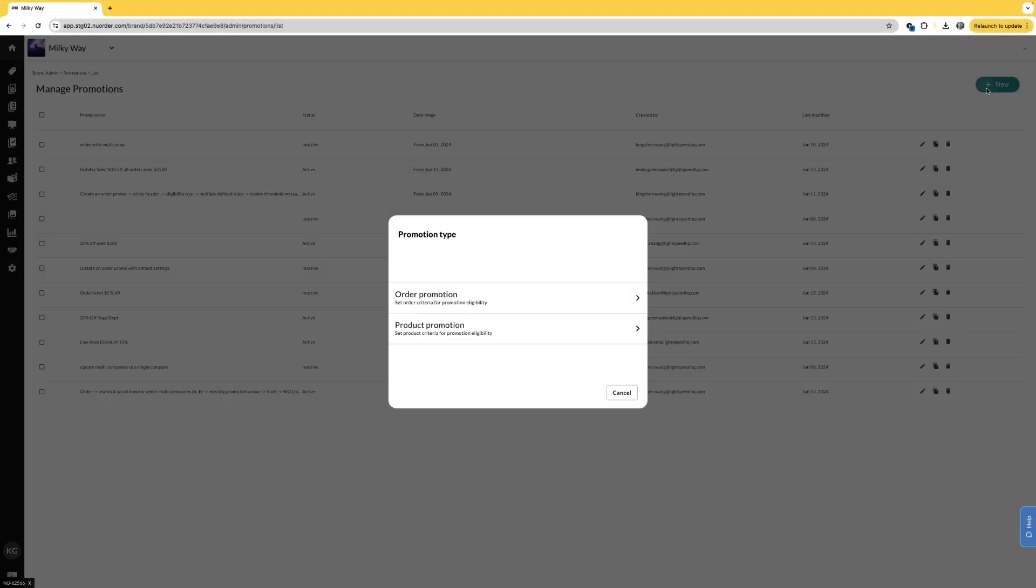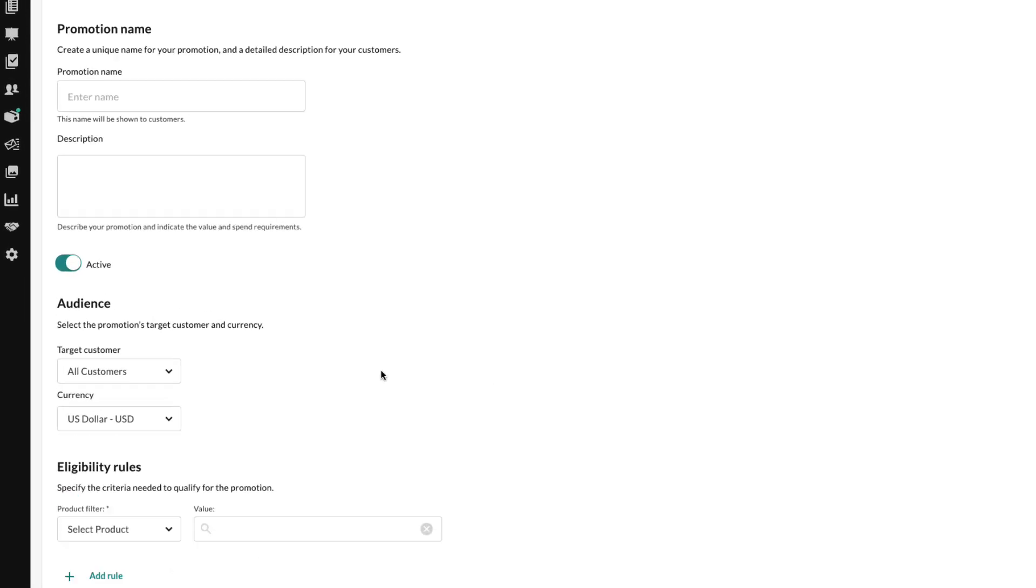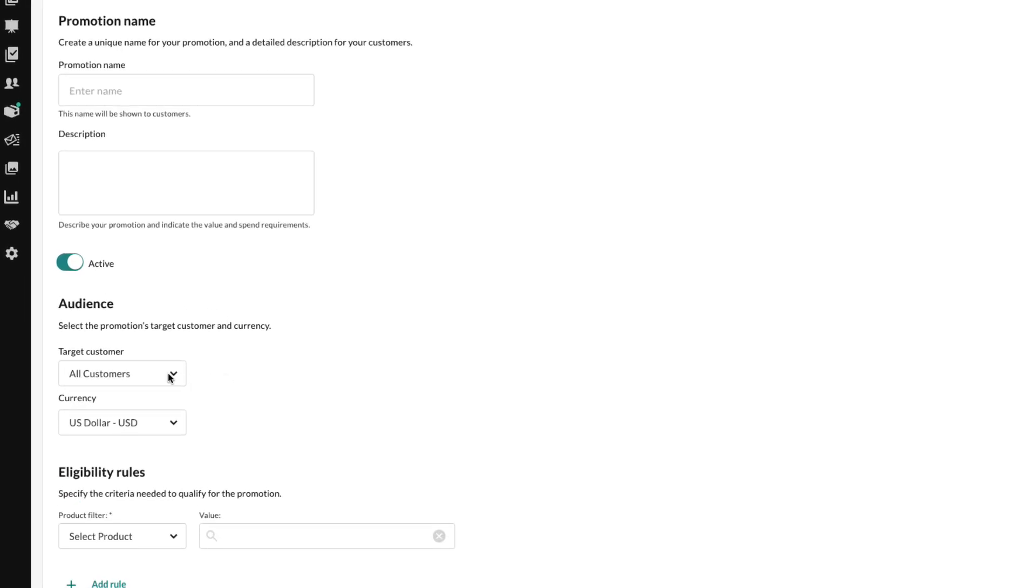We enhanced promotions, we streamlined the UI, added the option to multi-select companies, and more.